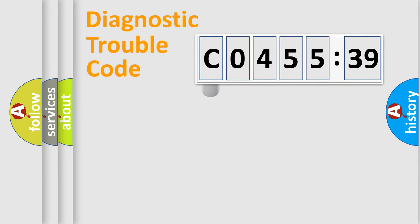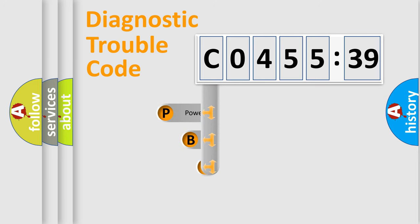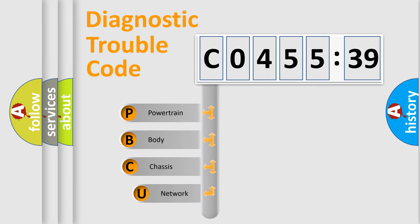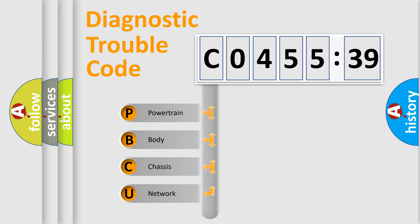First, let's look at the history of diagnostic fault code composition according to the OBD2 protocol, which is unified for all automakers since 2000. We divide the electric system of automobile into four basic units.